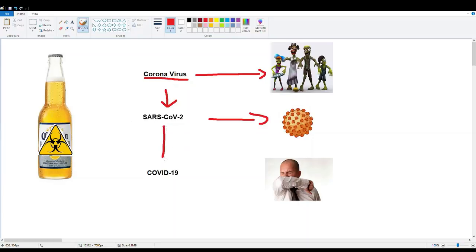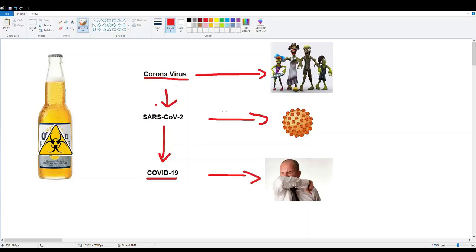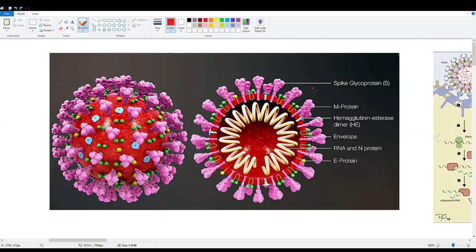This virus is causing a disease called COVID-19, which stands for Coronavirus Disease 2019. It is mainly a respiratory disease. The concept of naming the virus and the disease differently is similar to HIV and AIDS — HIV is the virus, AIDS is the syndrome. Similarly, SARS-CoV-2 is our virus and COVID-19 is our disease.